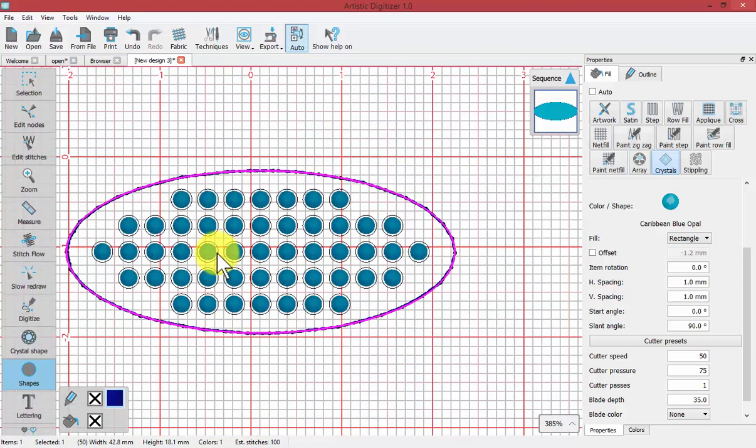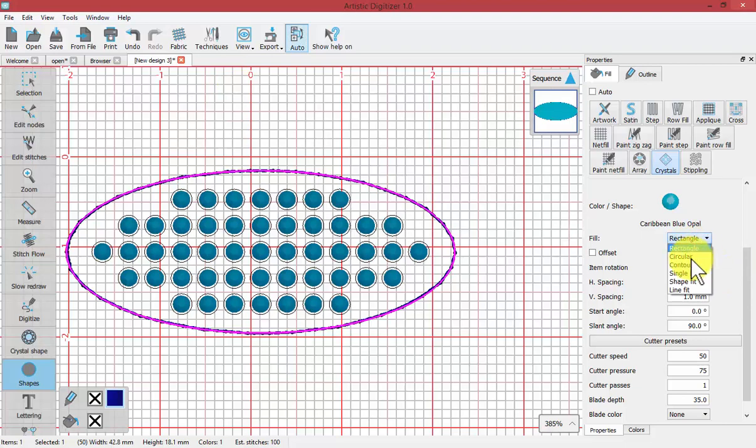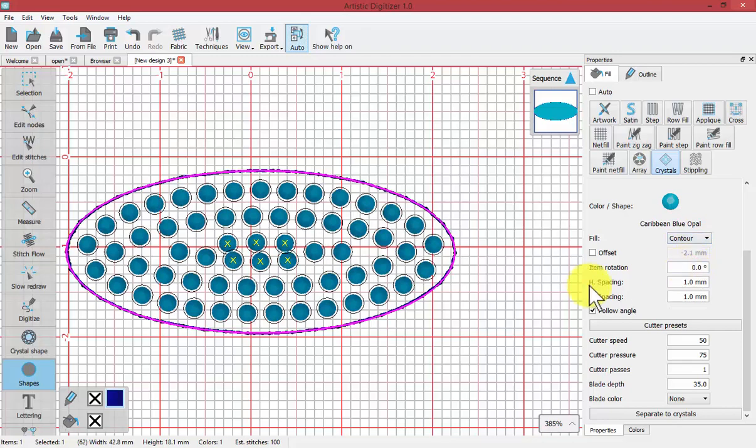But there may be times when you want to use the separate to crystals technique and then do a little fussing over your crystal. So it really depends on the style of fill that works best for the shape.